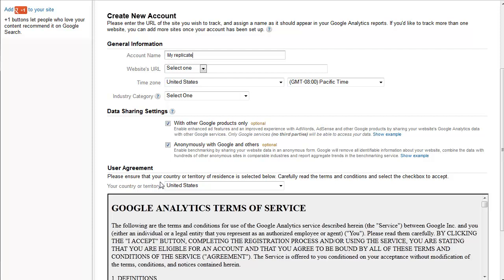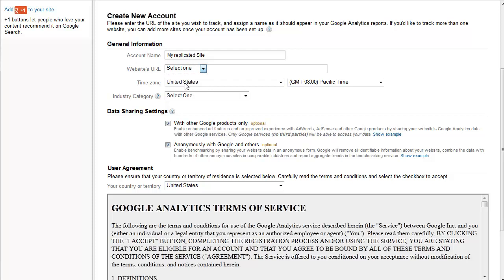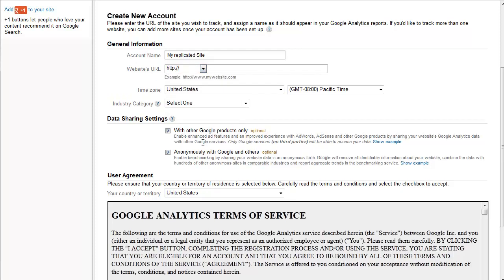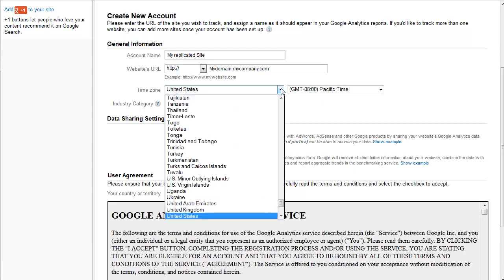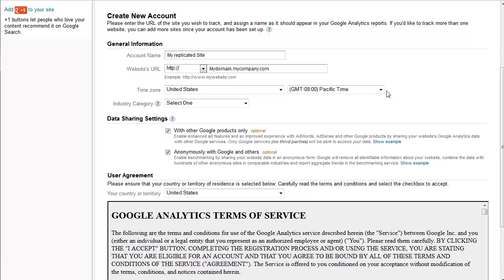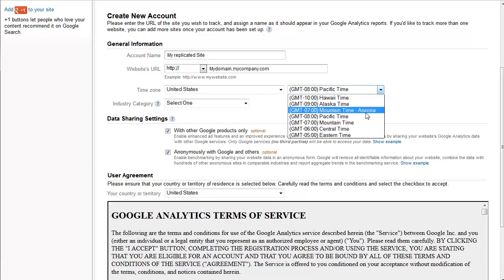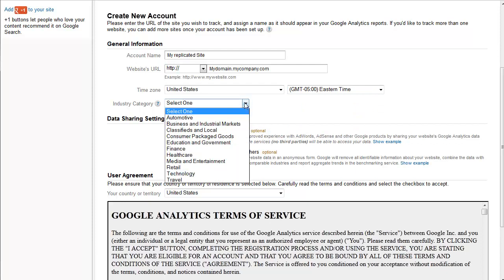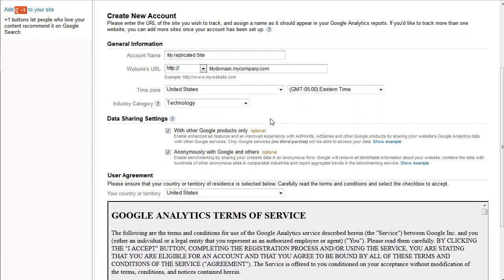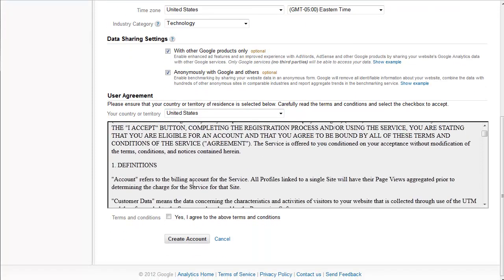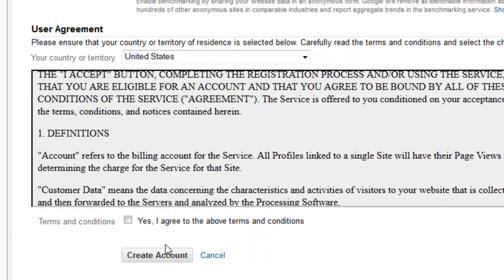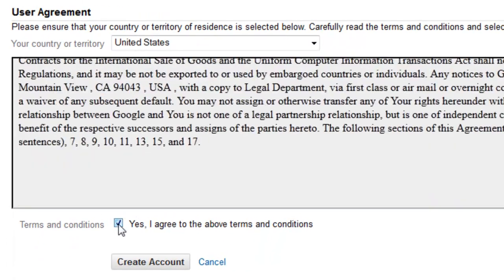Use a name that will remind you of what this analysis is for. Select HTTP from the drop-down and enter your replicated website's URL. Set your country, time zone and industry category. Review the license agreement, click the Agree to License checkbox and click Create Account.